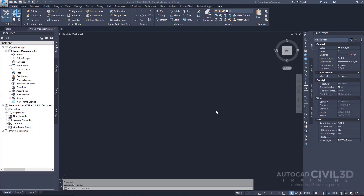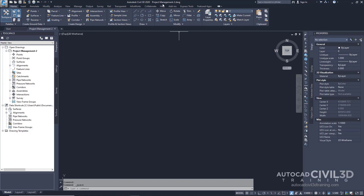In this exercise, you'll reference several shortcuts in a new drawing. This exercise continues from Creating Data Shortcuts. Note that before you perform this exercise, you must have created Data Shortcuts as described in the previous exercise. Go ahead and open the drawing Project Management-2 in your Tutorials folder. This drawing is empty, but in the following steps, you'll reference the objects for which you created data shortcuts in the previous exercise.